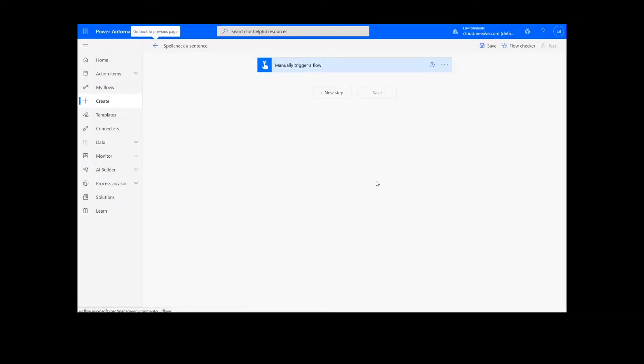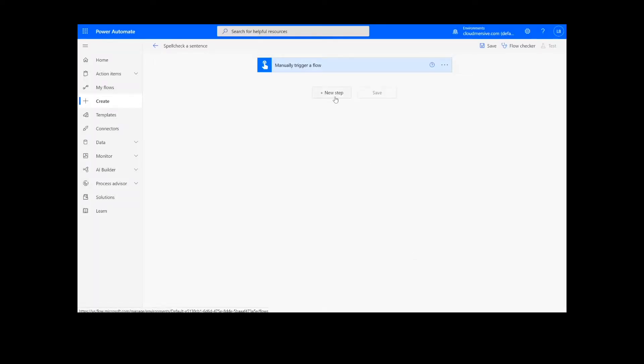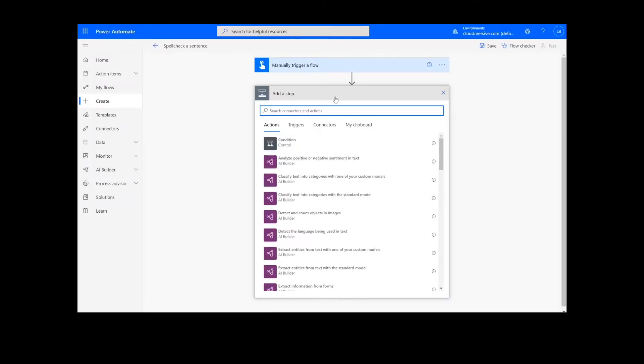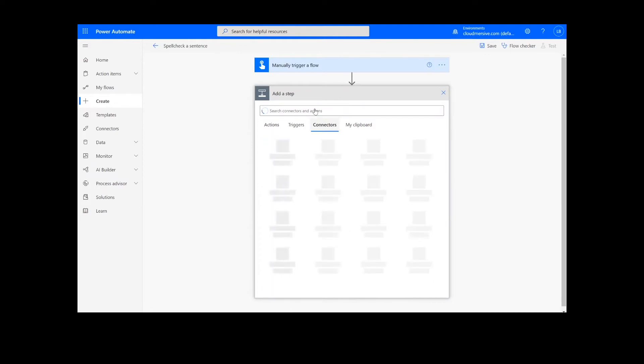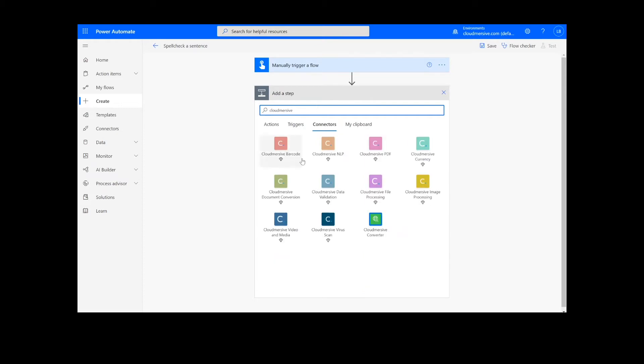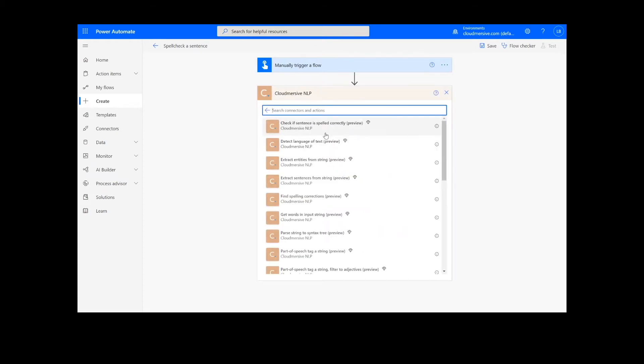The first and only step of our process is selecting the spell check function. To do this, we will look up the Cloudmersive Natural Language Processing Connector, which is the orange icon here, and select check if sentence is spelled correctly.